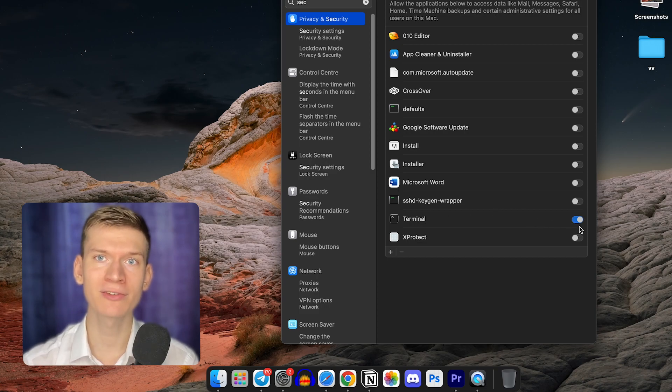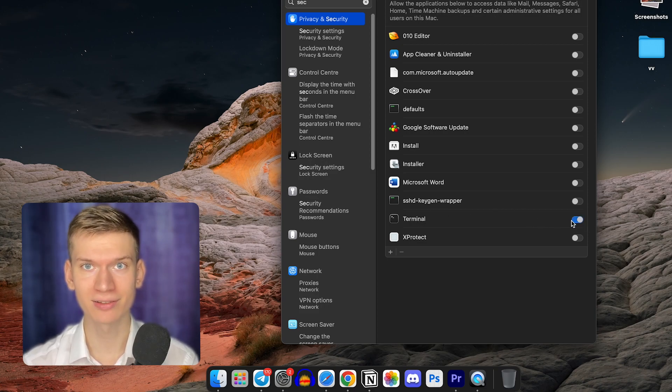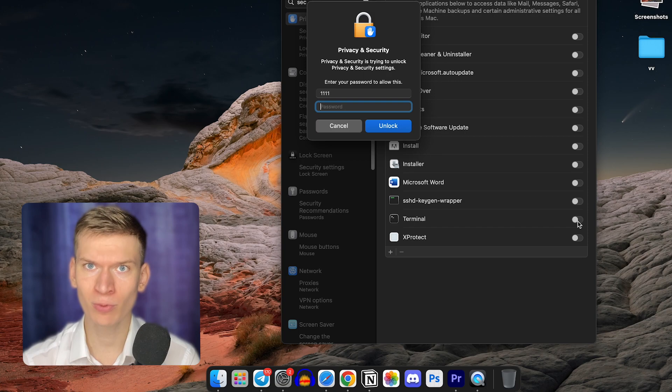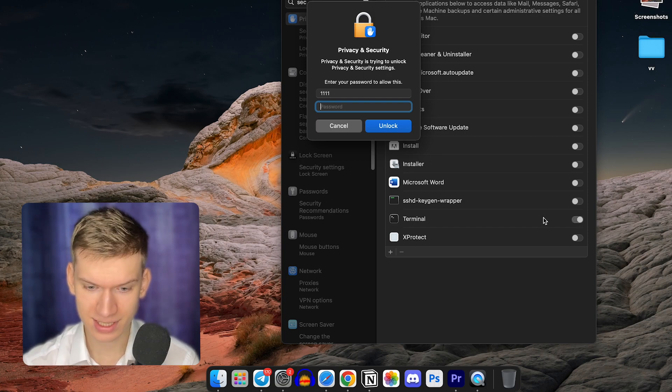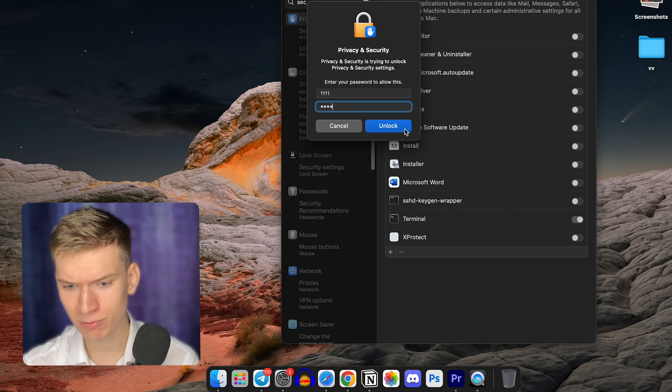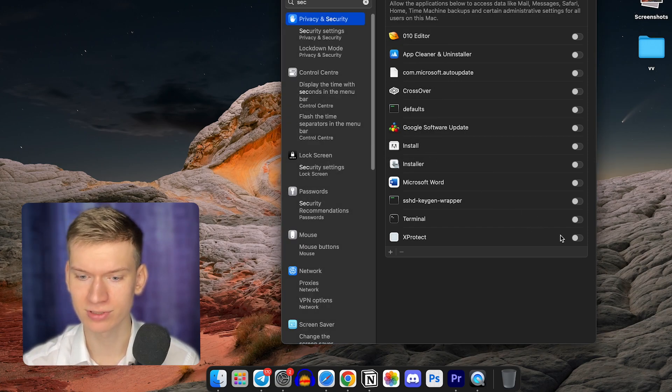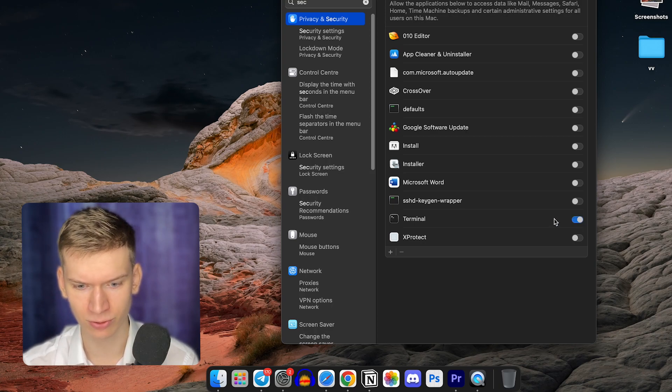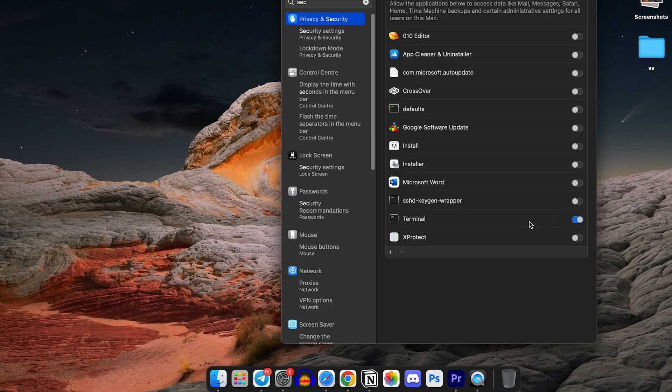Quit the Terminal app if it's open and then just reopen it. That's it, you have now granted permission to the Terminal app to access the content inside folders on your Mac.